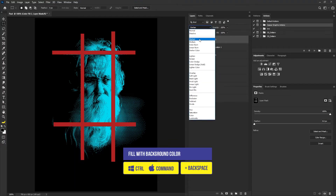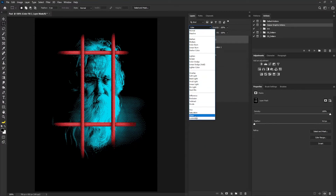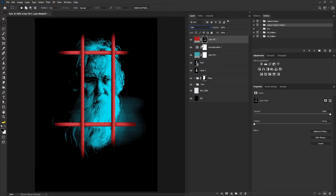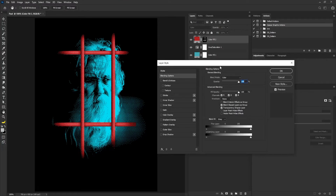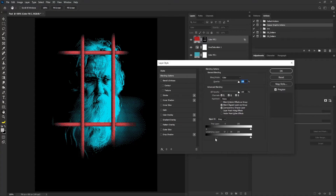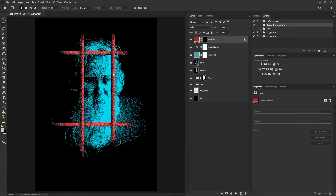I'm going to change the blend mode of this to color. Then I'll double-click on the layer to bring out the layer style because I want to blend it. I only want this to apply to the highlights part of the poles. I'm going to move from this side to the side. I'll hold alt and split the slider, move this back a bit and move this to the side, then select okay.